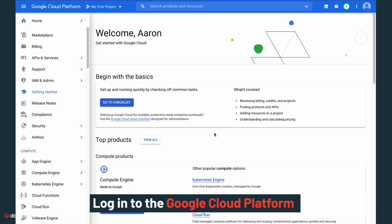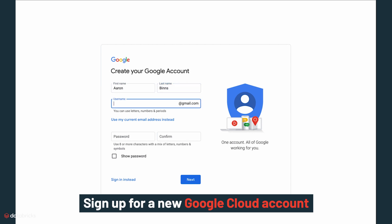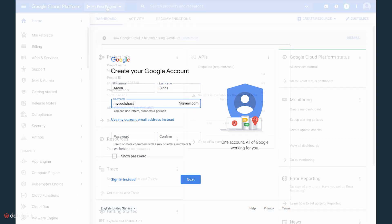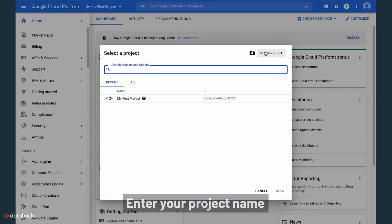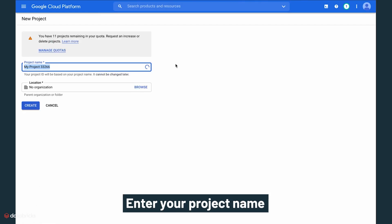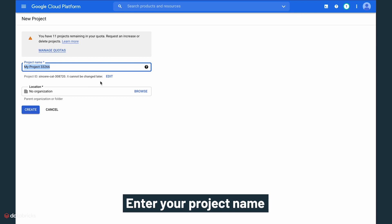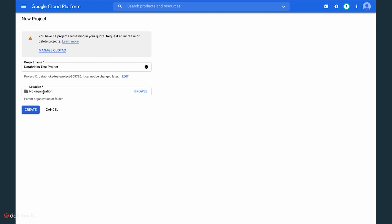Let's start by logging into the Google Cloud platform. If you don't have an existing Google Cloud account, sign up for a new account. Select a Google Cloud project before you begin the subscription process. If you would like to create a new project, enter your project name and confirm that you have a Google Cloud Identity Organization object defined within your Google Cloud console.